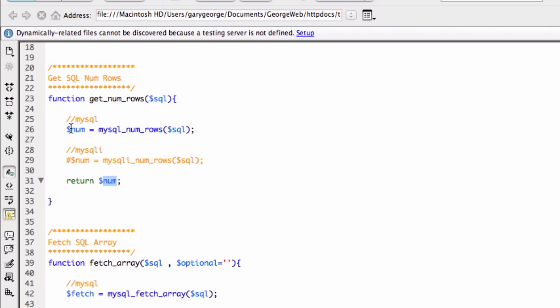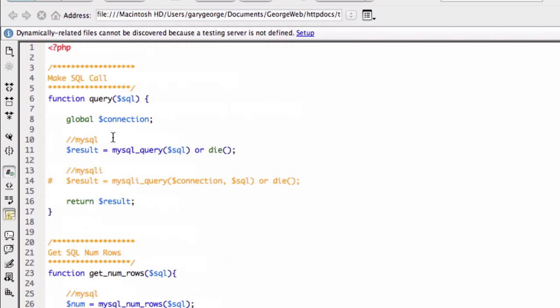So this will return zero or the number of rows there are. Now, you might think this is a bit, there's no need for this to do it this way. But putting them in these functions will mean that in the future, if anything changes, you can quickly just go to one place and change whatever's needed to be changed. So in this instance, I'm going to show you to change it from MySQL to MySQLi.